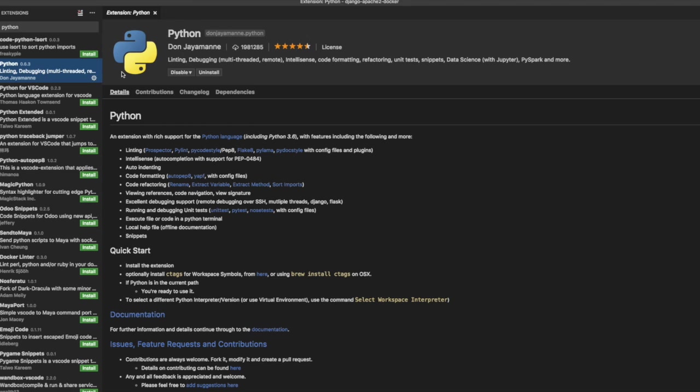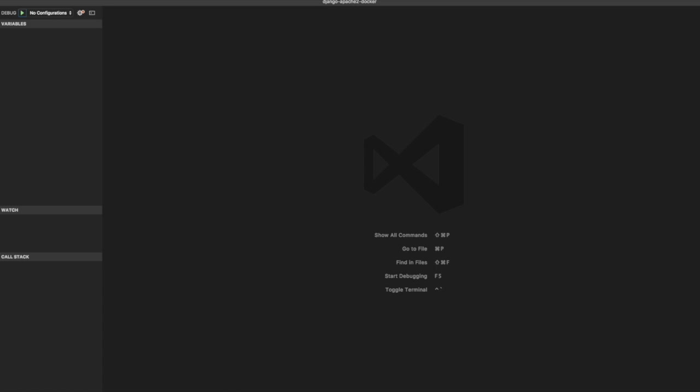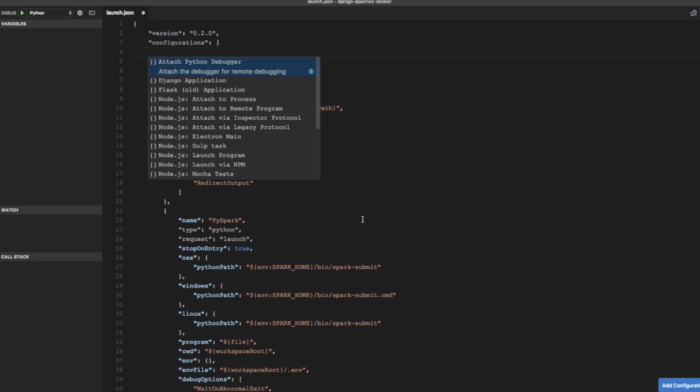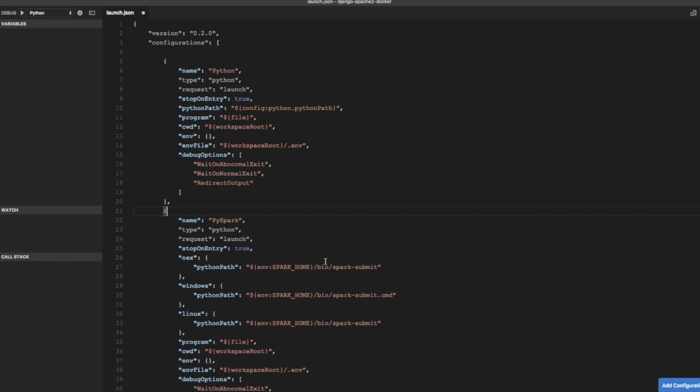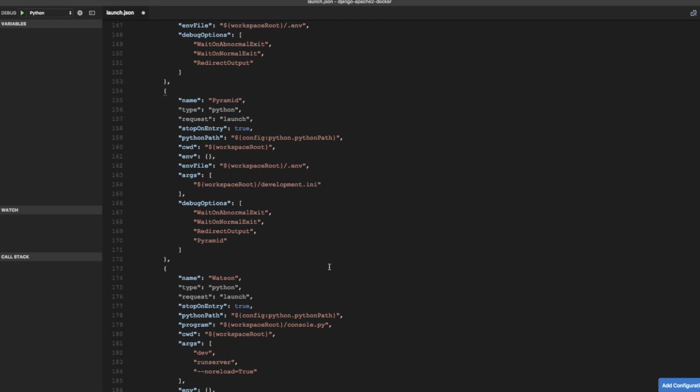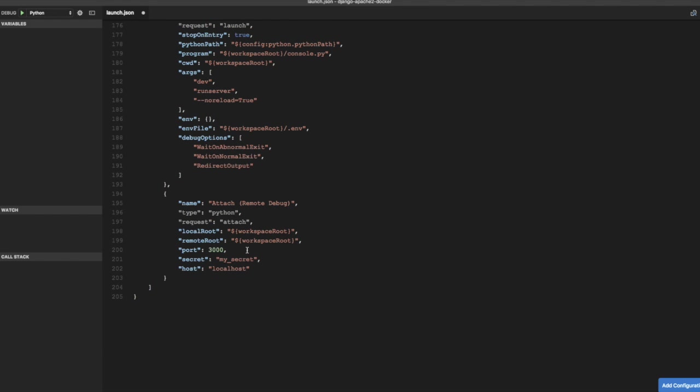The next thing is to configure Visual Studio for Python debugging. So go to click on debug icon and click on add configuration. Select Python. This is going to add default configurations that are provided by Python extension and the configuration that we are interested in is remote debugging. So this is the configuration that we are interested in.